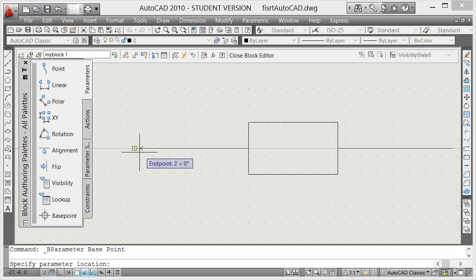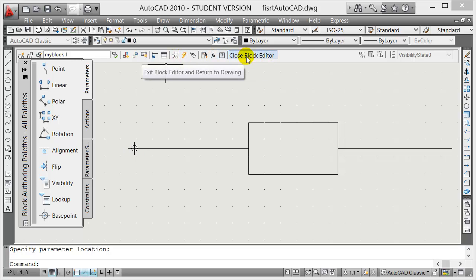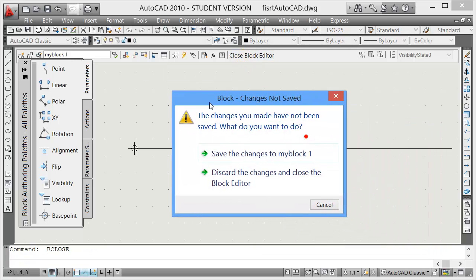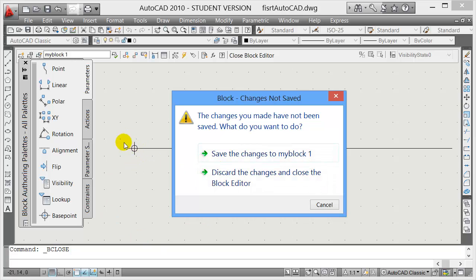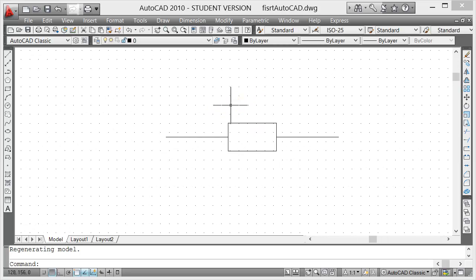Now I'm going to close the block editor. When you click on close block editor, this dialog box will show up. AutoCAD is just asking, do you want to save the changes to my block one, which is the block that I just created? If you're happy with this base point over here, just click on save and change the block.